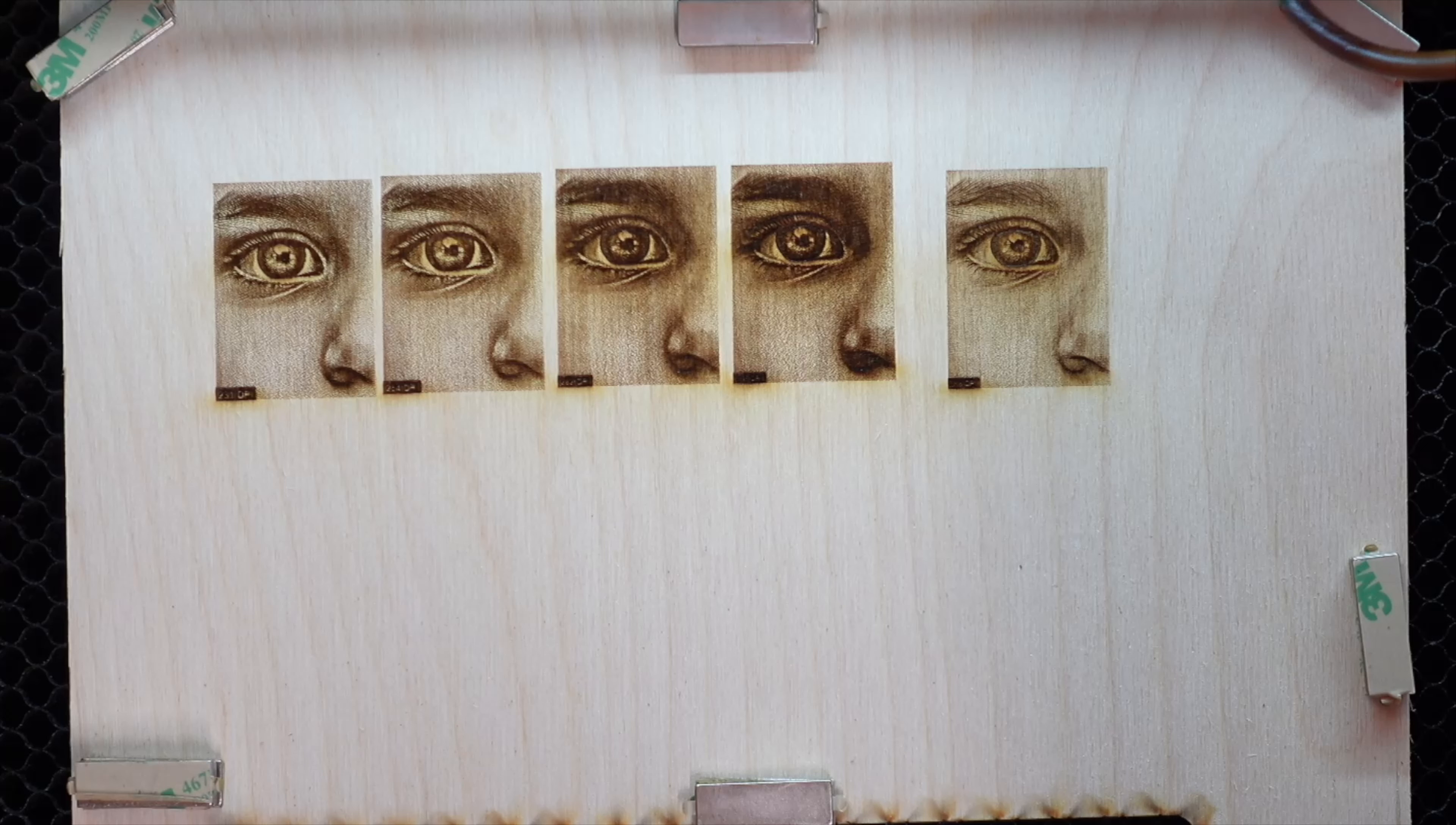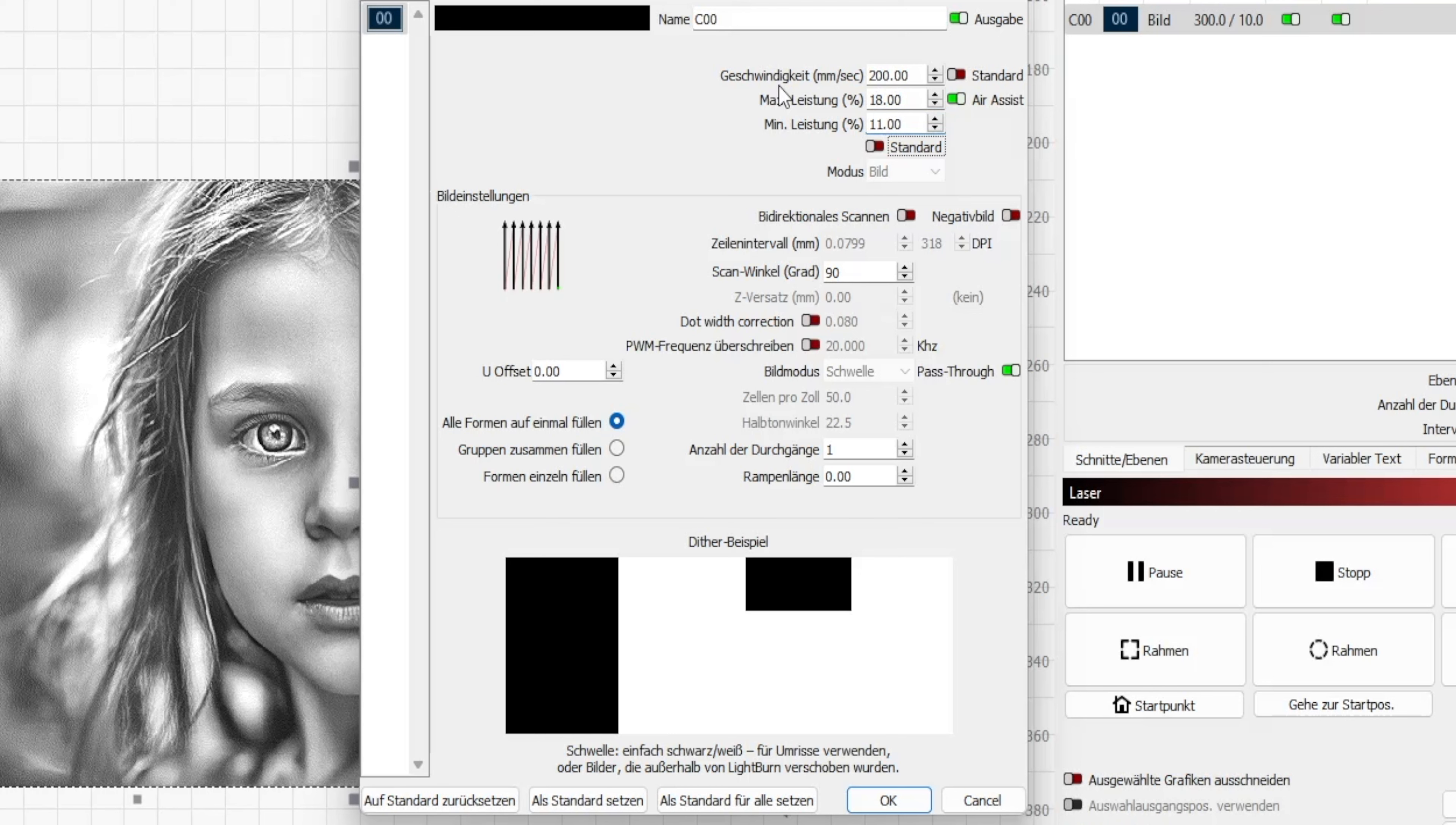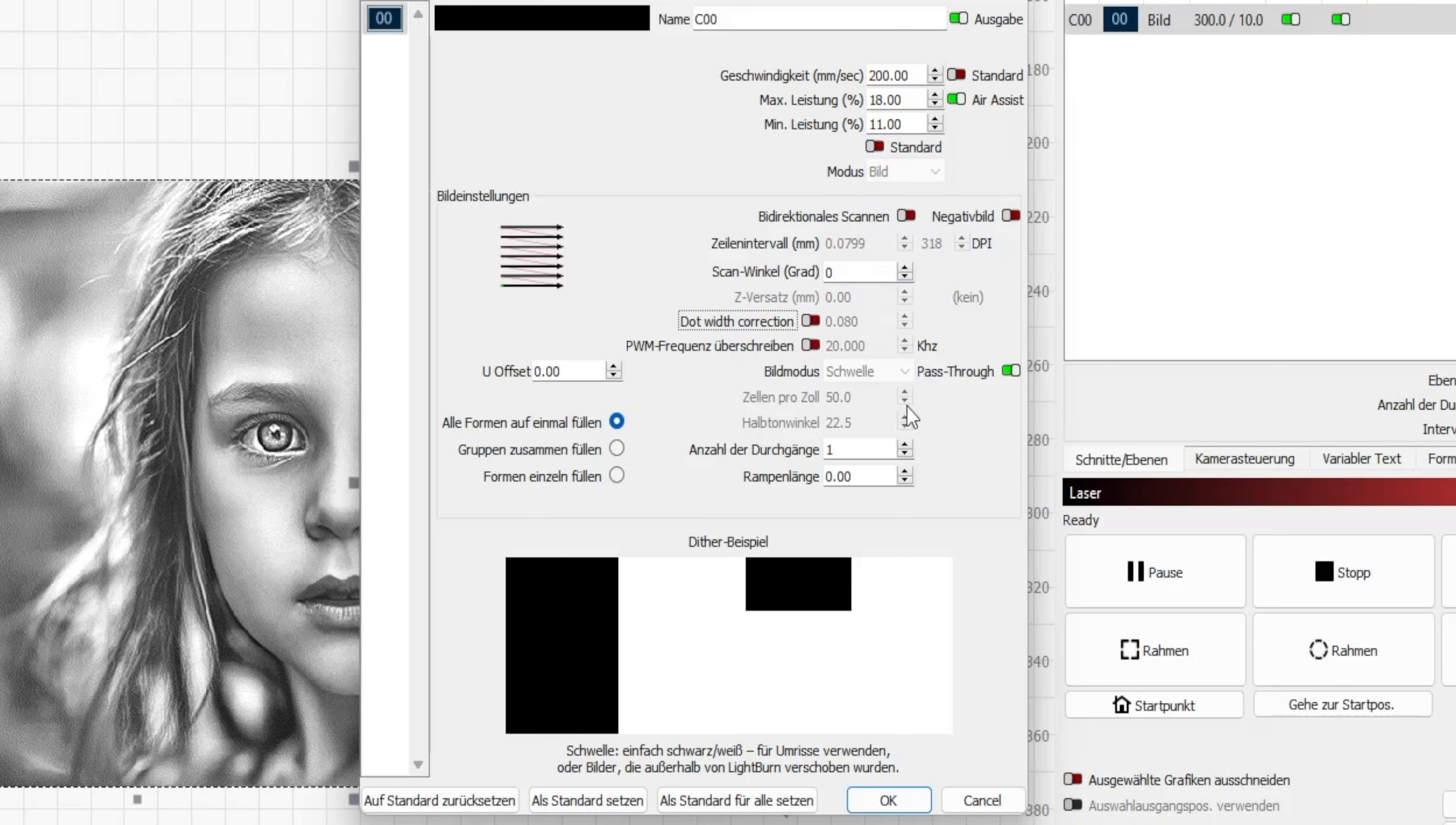Congratulations, now we're ready to engrave the complete image. We will import our 318 DPI image of the girl into LightBurn. I use 200 millimeters per second on my 80 watt CO2 laser with a minimum power of 11 percent and a maximum of 18 percent. Make sure the scan angle is always against the wood grain. This is very important so I'll set it to zero. Pass-through is crucial - ensure it's green and activated.